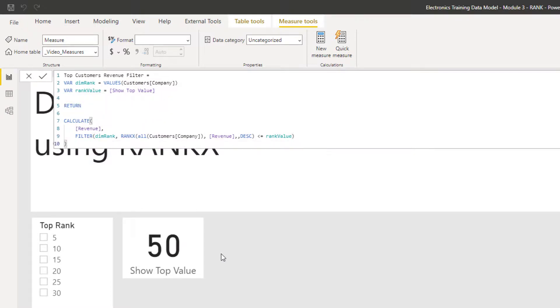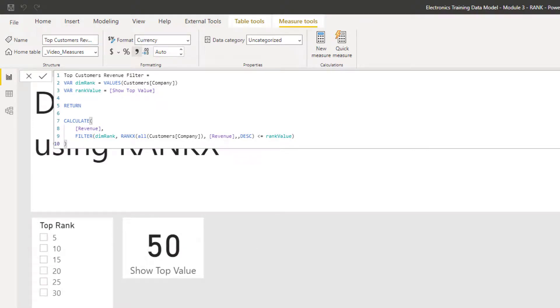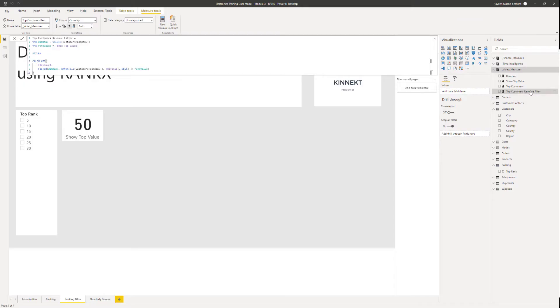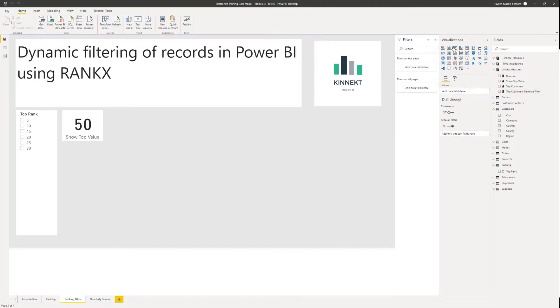Shift-Enter and close on the calculate. So here I now have my top customer's revenue filter. I'll show you how this works.